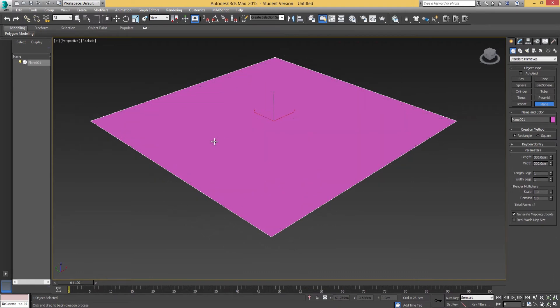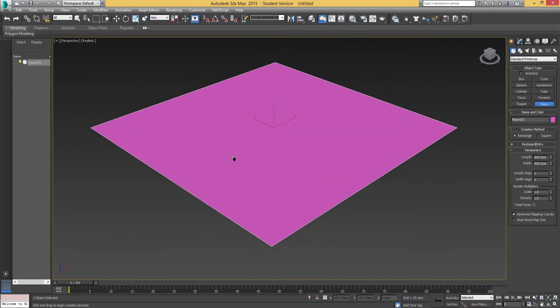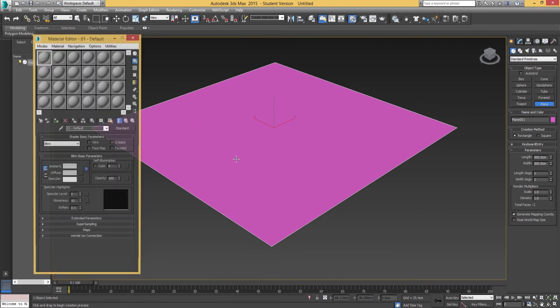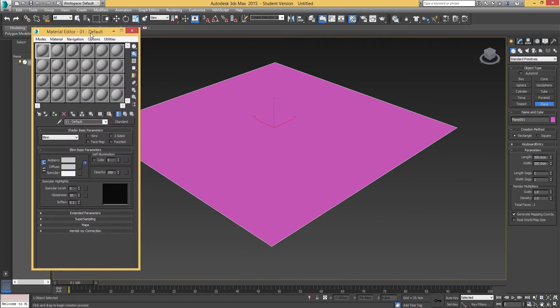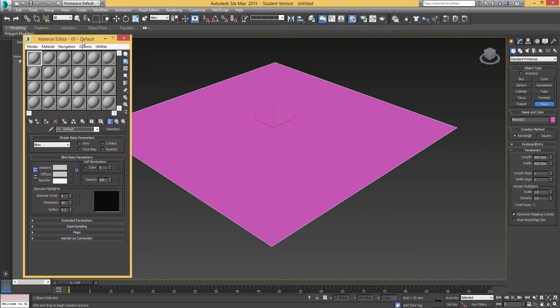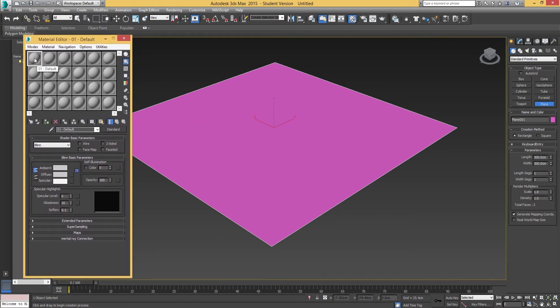Next, we're going to remove the grid by pressing the G key on the keyboard. Then we're going to be pressing the M key to bring up the material editor. This is where we're going to bring in the diffuse map.